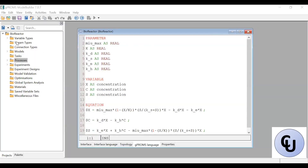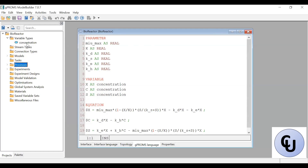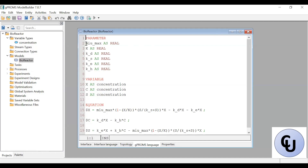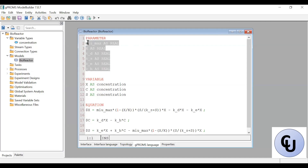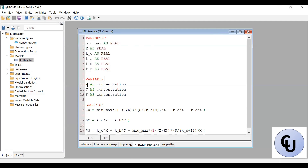I already created the model. For the bioreactor, the variable type concentration is the only variable type that I need. The model bioreactor is this. I've declared the parameters μmax, K, Kd, Ks, Ke, and Kh all as real. Then the variables X, C, and S as concentration.